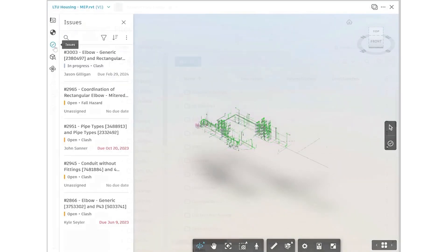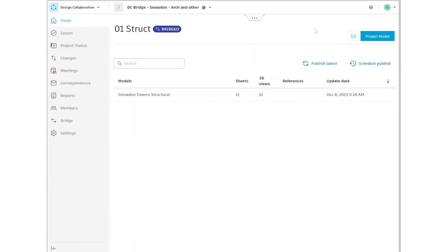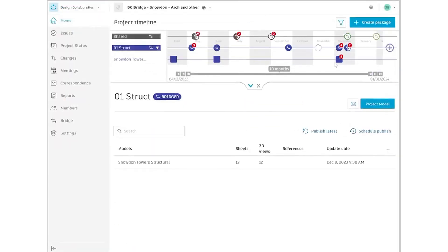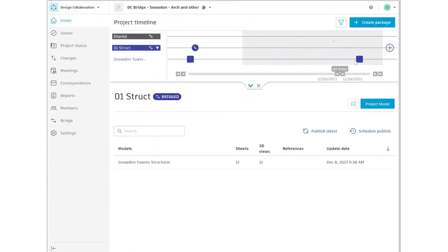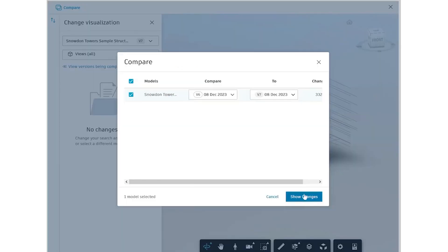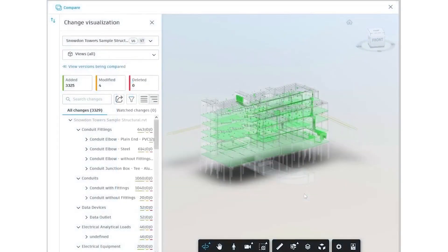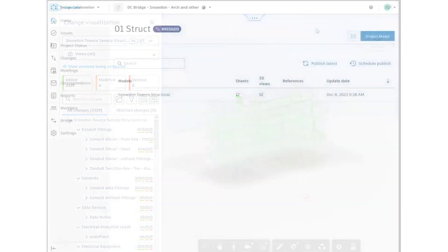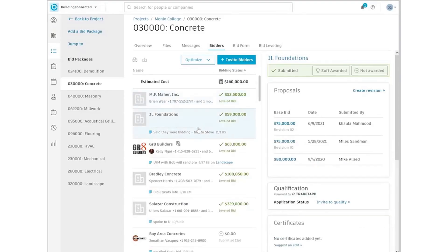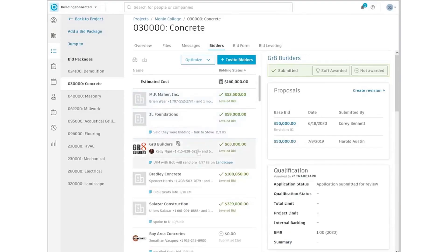Automated clash detection and issue resolution ensure that your models are construction-ready and delivered from a reliable, shared source of truth. For bid management, Autodesk connects you with over a million professionals through its Builders Network. This exclusive feature allows you to quickly qualify subcontractors, manage project risks, and track bids, all from a single platform.